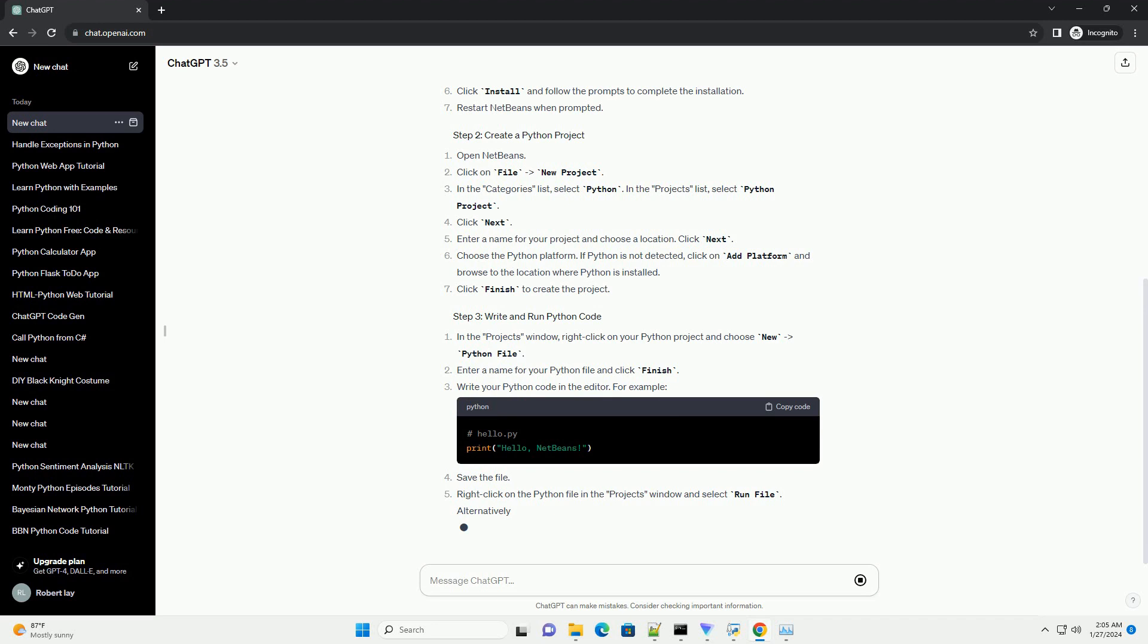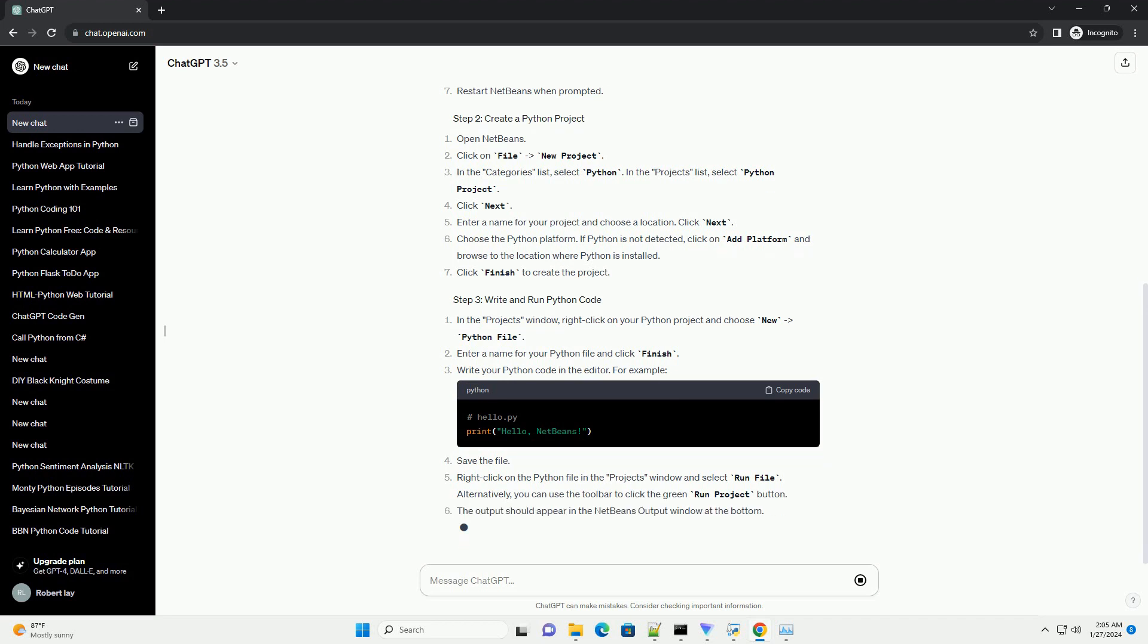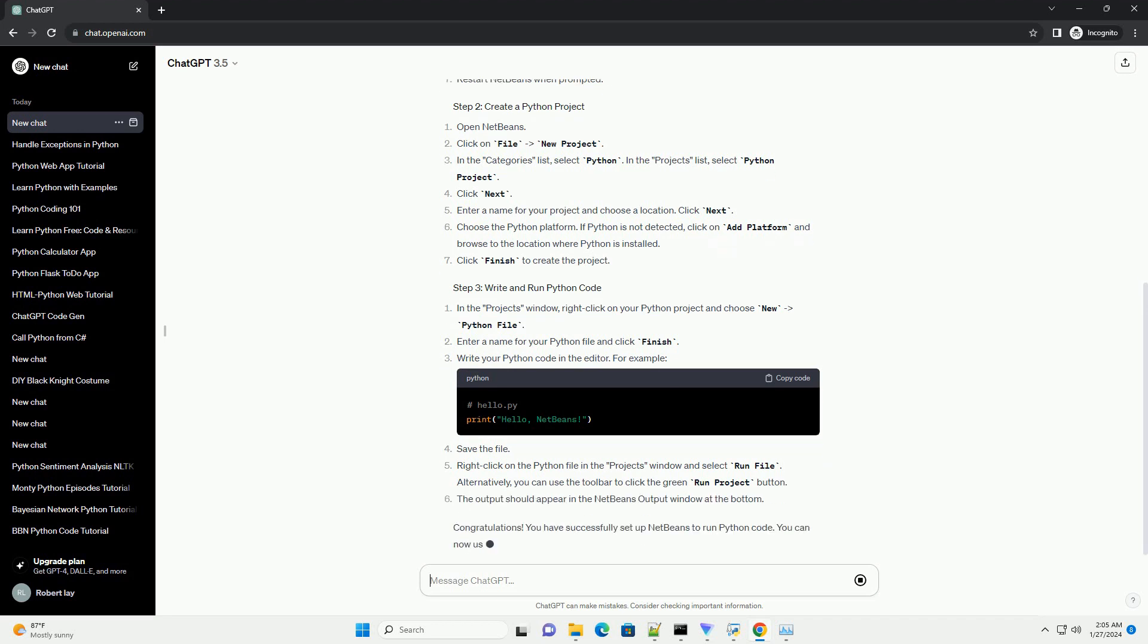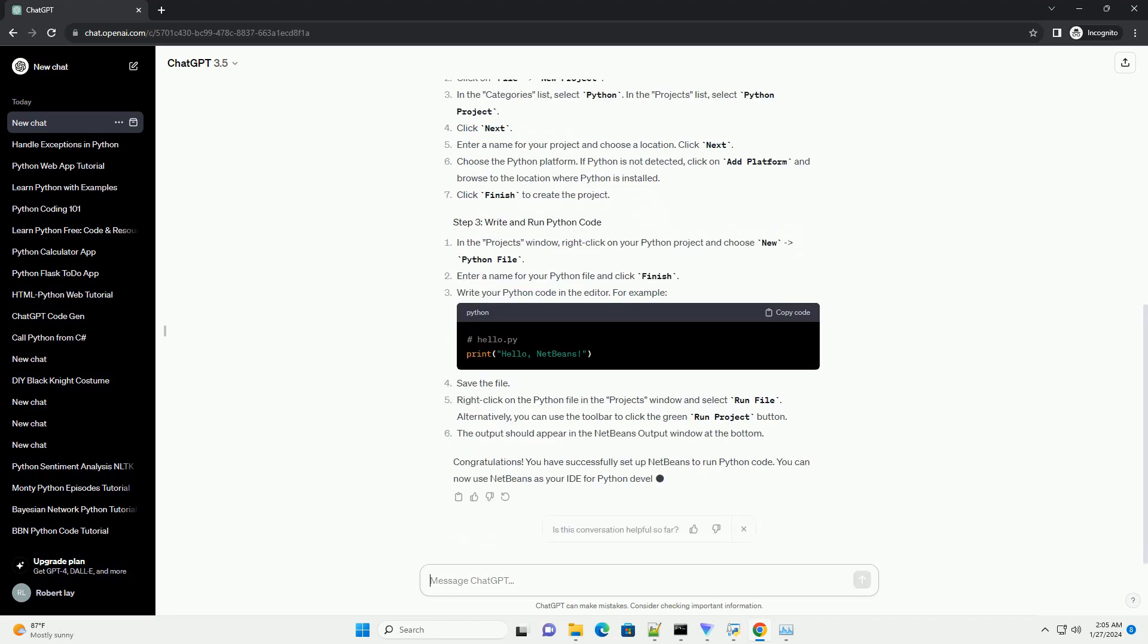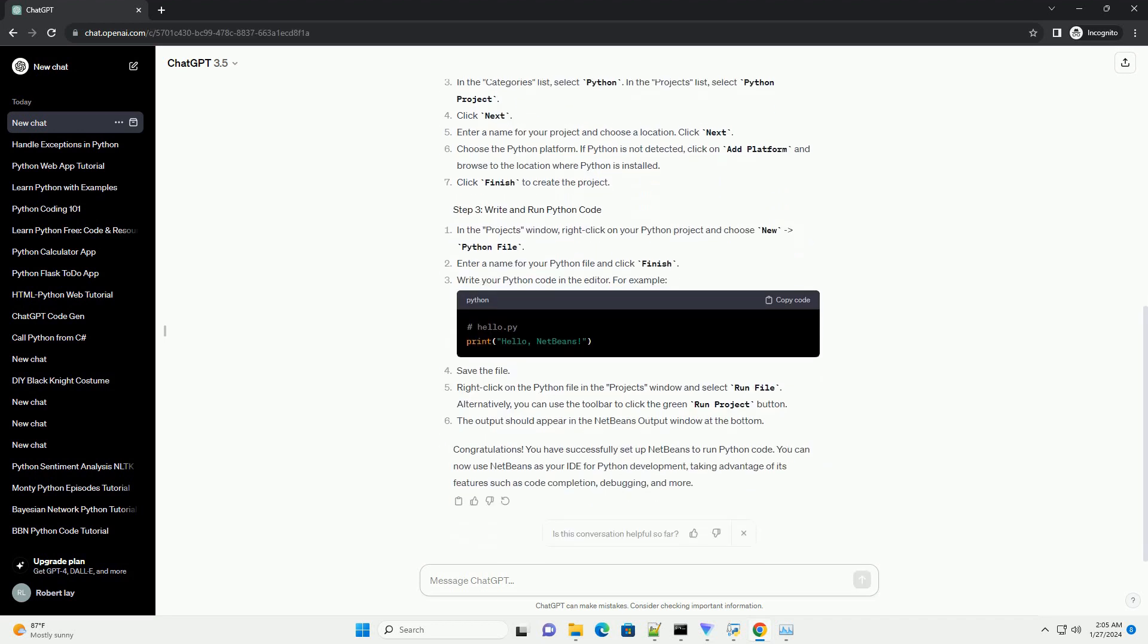Open NetBeans. Go to Tools-Plugins. In the Plugins window, click on the Available Plugins tab. Search for Python in the search bar. Find the Python plugin and check the box next to it. Click Install and follow the prompts to complete the installation.